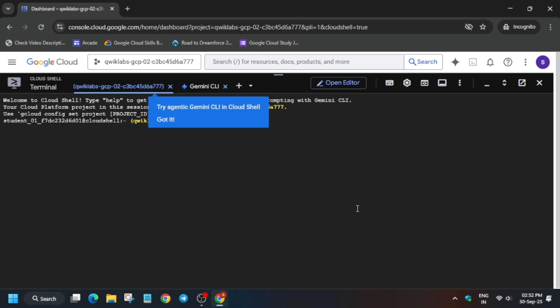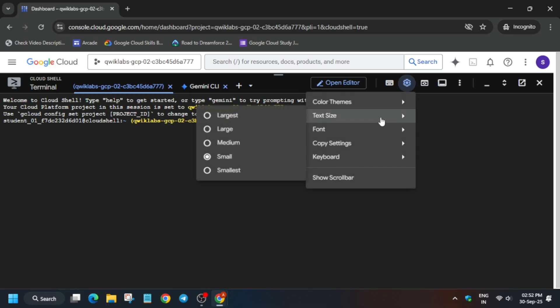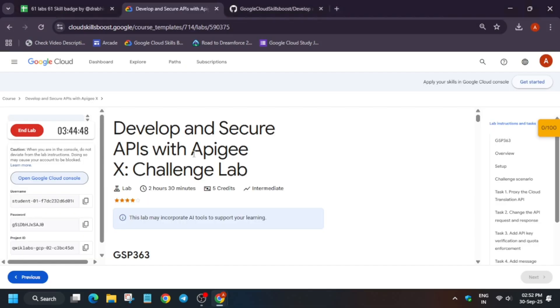In the description box of this video I have shared one GitHub repository — we'll be using that only. This video is a step-by-step guide, so just by copying the GitHub repo you won't be able to complete the lab. Just follow along with me so that you are able to get full score on this lab.